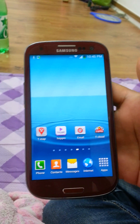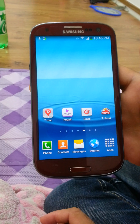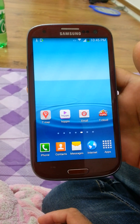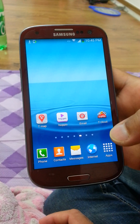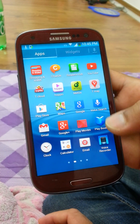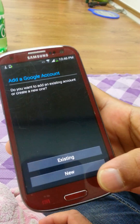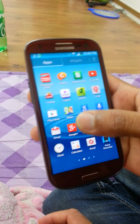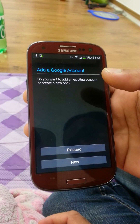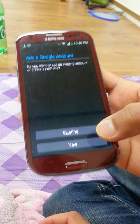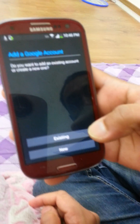Hi guys, now we learn how to open a Google account or Gmail account. First, go to your Android phone and go to the place to add a Google account. Do you want to add an existing account or create a new one?